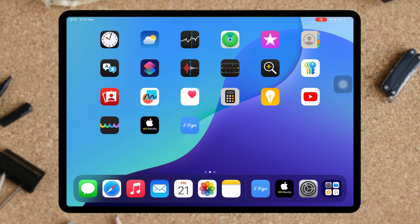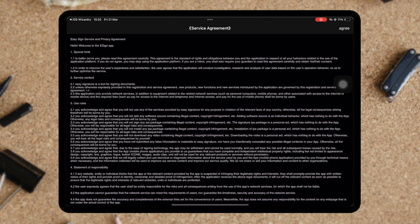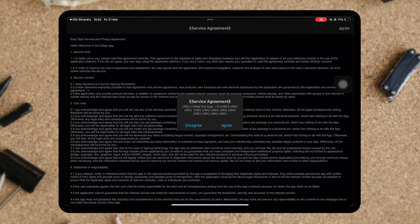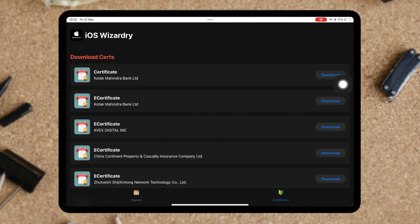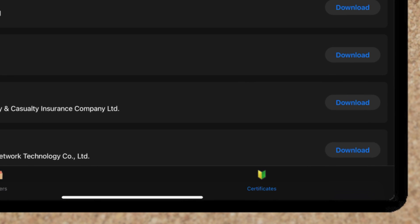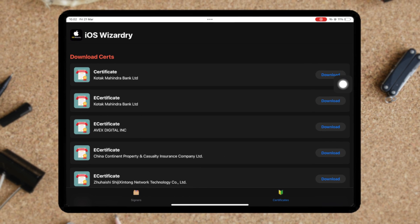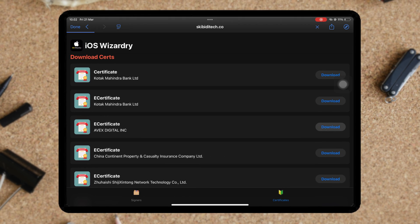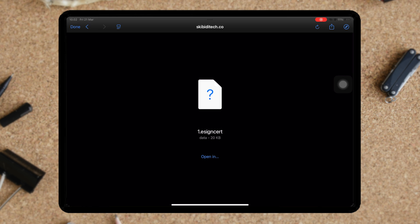After that, you can now open and use the eSign app. On the next step, you have to import the certificate into eSign app. Go back to the iOS Wizardry app, then go to certificate section. Select the certificate same as the one you verified earlier.